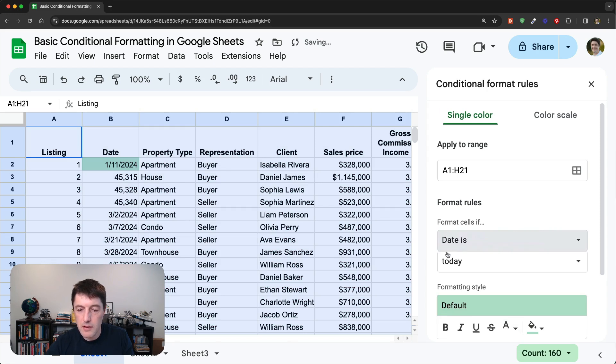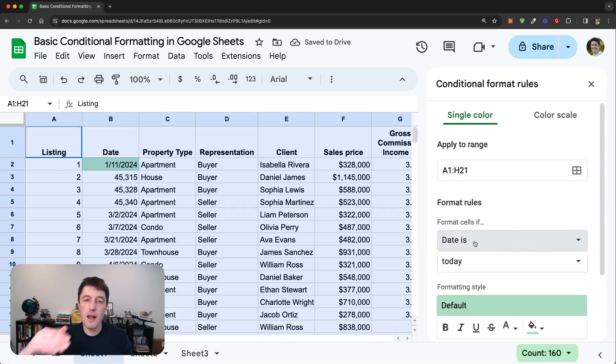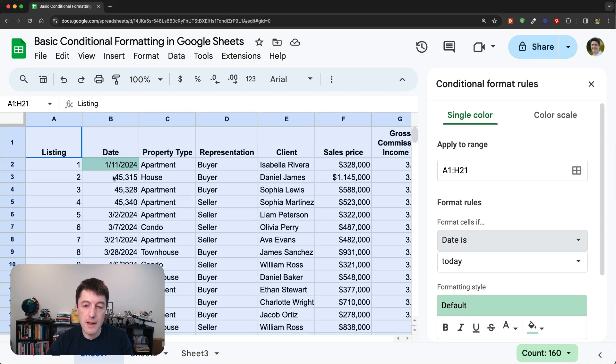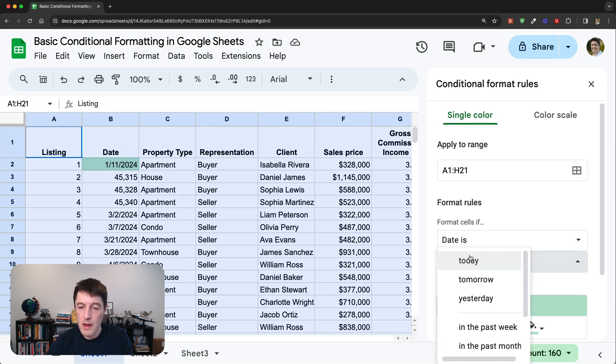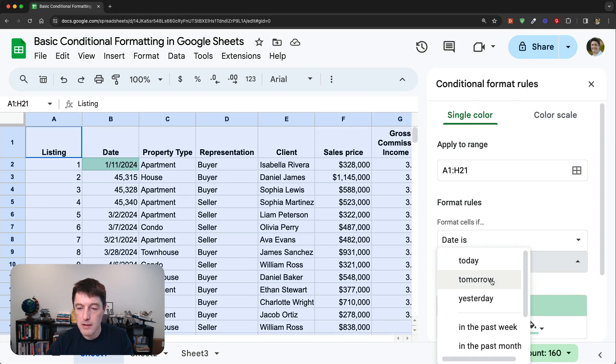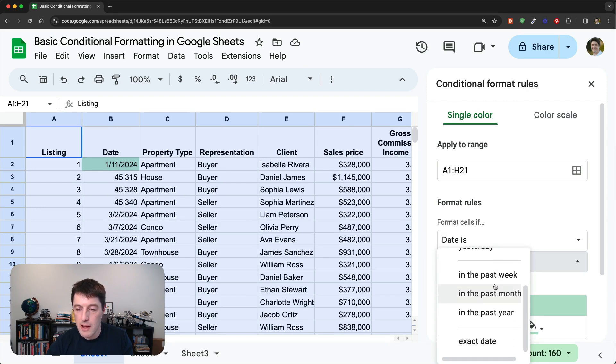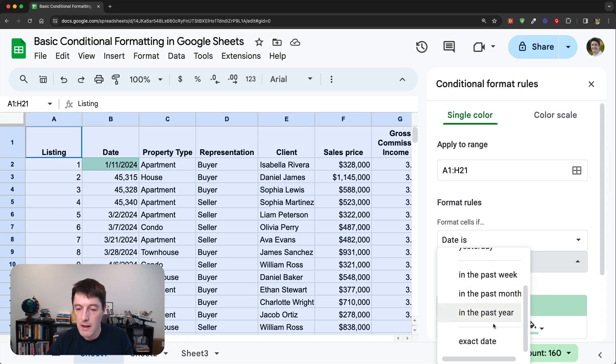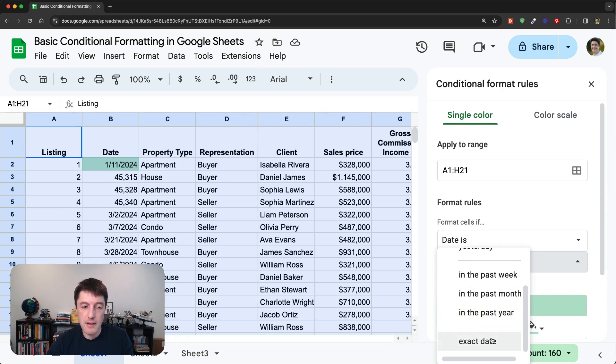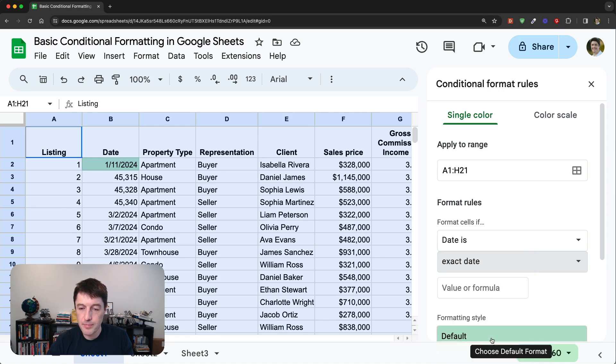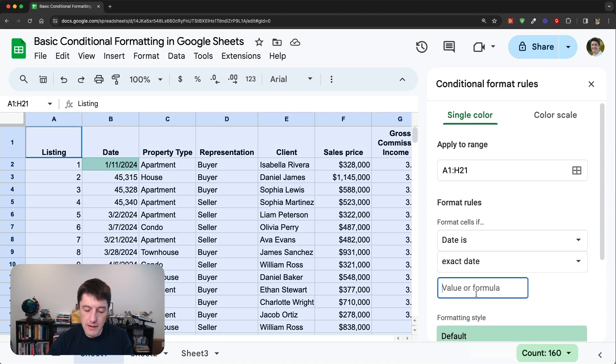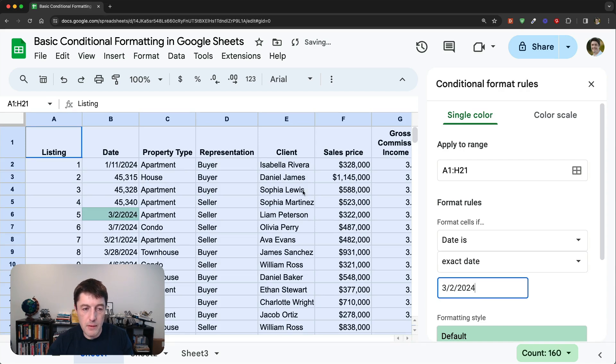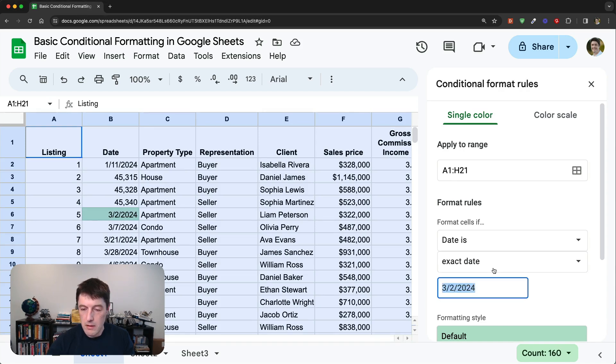So we're going to add a rule and we'll say the date is. And we'll start with, if we say date is, it's going to highlight any cell where the date is exactly equal to today. If I want to do something different, I could say, pick some other options they have here, like today, tomorrow, yesterday, in the past week, in the past month, none of which are going to show up with this data set, or I can pick an exact date. And then just type it in. So 3rd, 24, there we are, the 2nd of March, 2024.